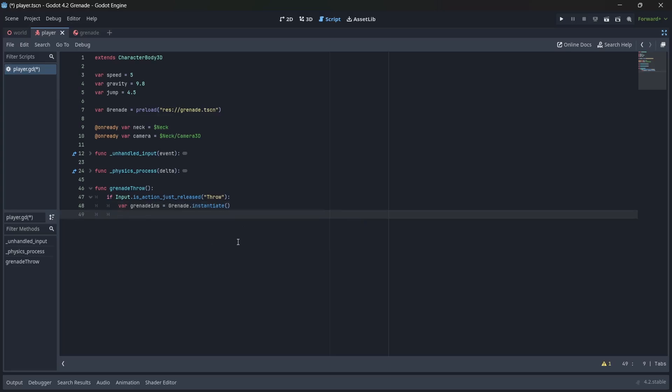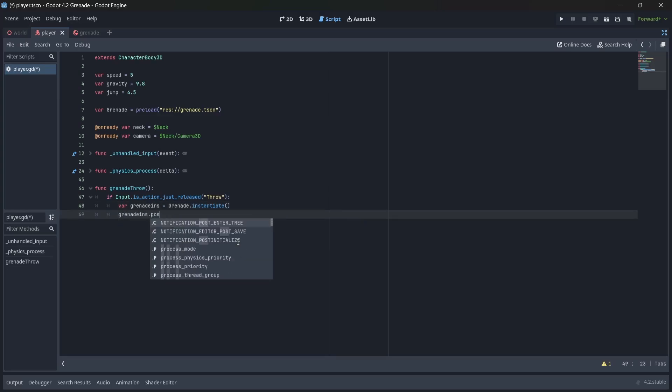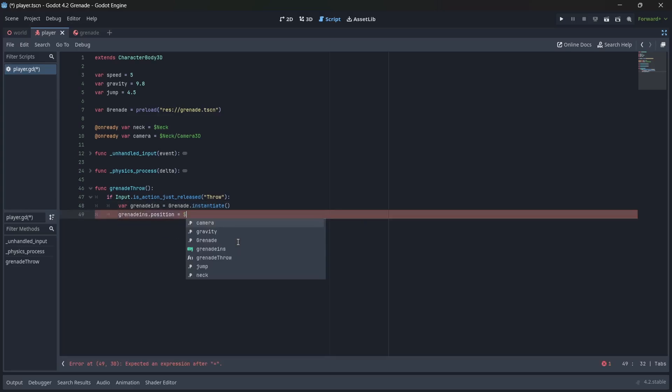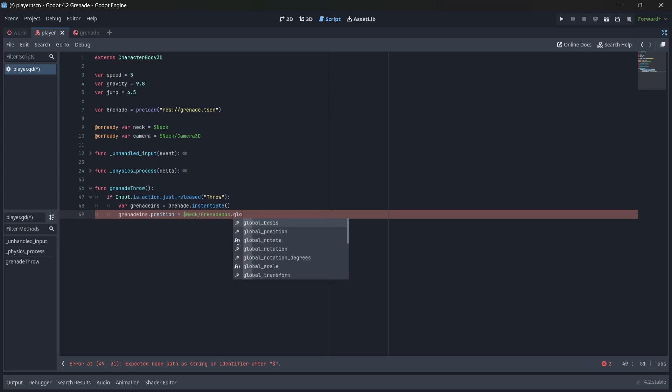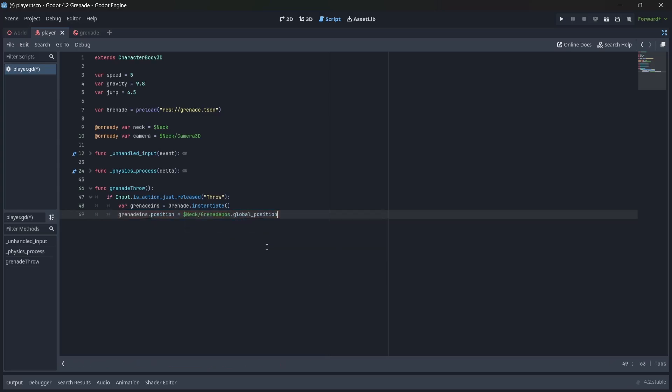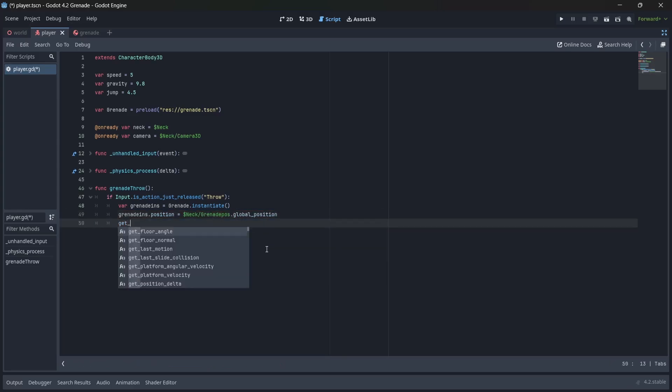We'll create a variable that will instantiate our grenade scene. Remember to set this equal to our preload variable. Next, we're going to set our grenade spawn position equal to our marker node's global position. Remember that we renamed our marker node grenade boss. Finally, we'll add our grenade as a child of the current scene.